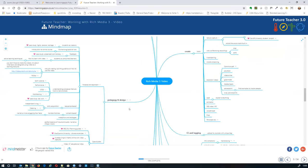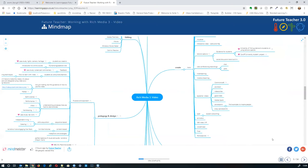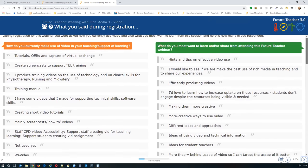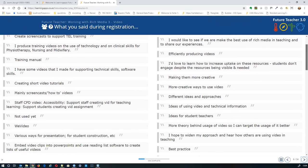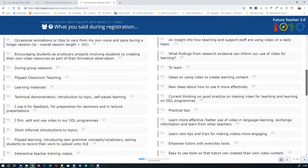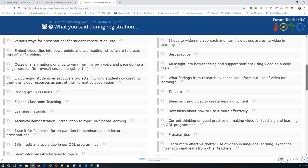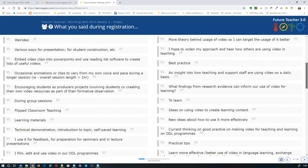We're going to cover a selection of the mind map content, but feel free to come back to it anytime and use it for staff training. Now, just to quickly point out the registration responses — we included the question 'how do you currently make use of video?' and also what you most want to learn from this session. We can't possibly cover everything or meet everybody's individual needs, but there's some commonality — lecture capture appears multiple times, along with flip learning.